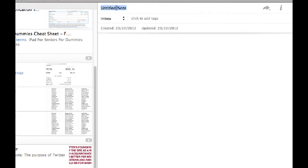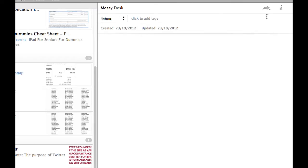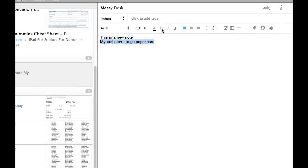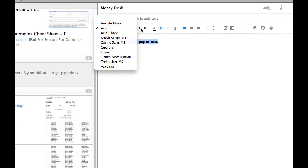I call it inbox, so that's where this note is going. I'm going to create a note and call it 'messy desk.' It's going to stay in the inbox for now because I don't quite know where I want to put it. When I click into that I can add some text — this one's going to be about my ambition to go paperless. I can format it as with all these word processing tools: make it bold, create tables, add bullet points and numbers, change the font, change the size.